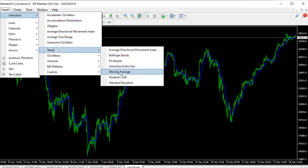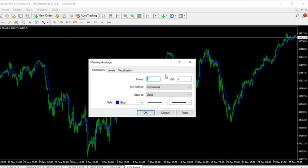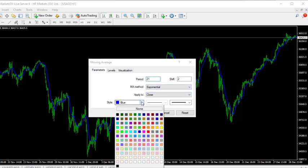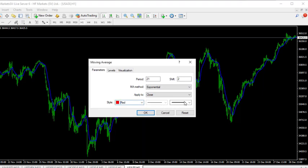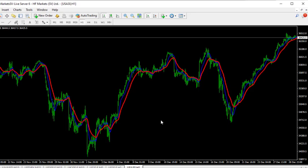Now the second one: go back to insert indicator, go to trend, then moving average. Click on it — this time we are using 21, MA method exponential, apply to close. The color this time I want to change to red, and then increase the width a bit. Now we have these two moving averages on the chart.